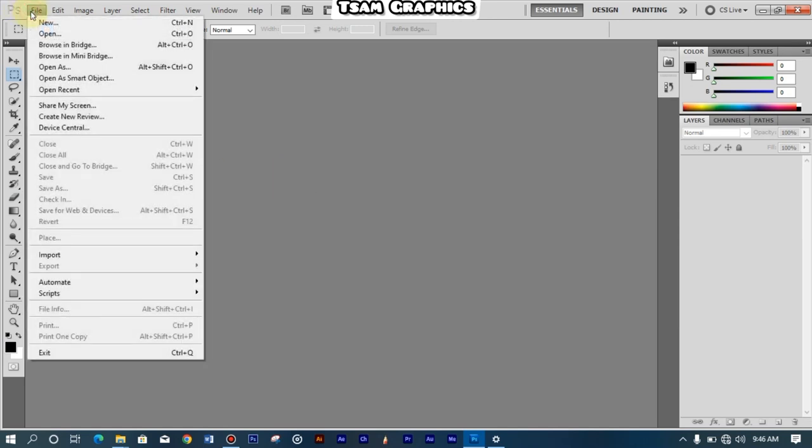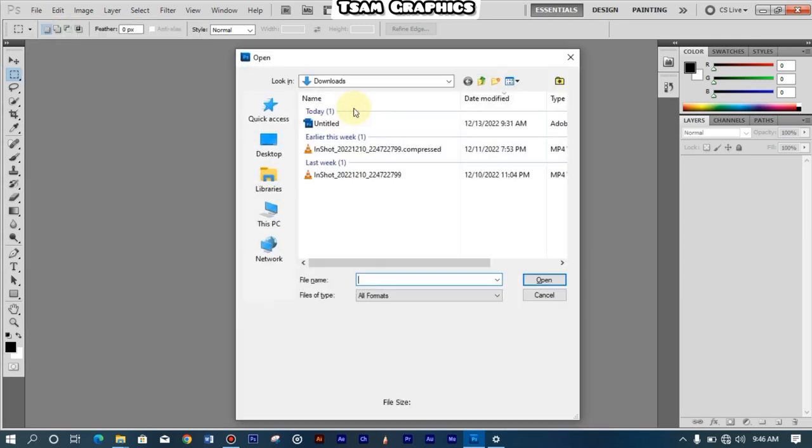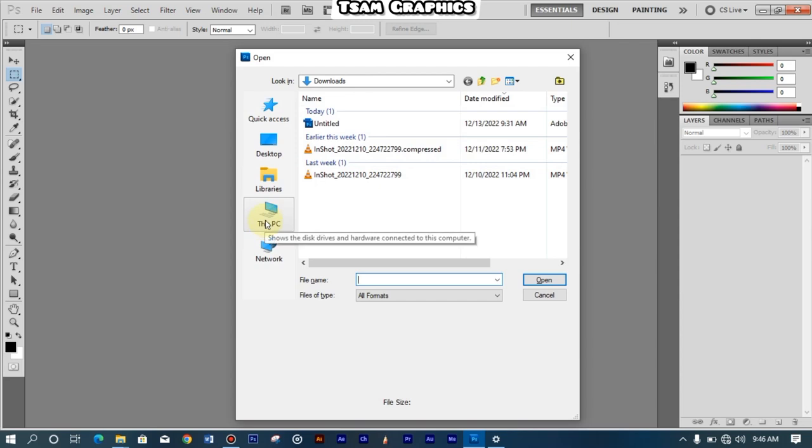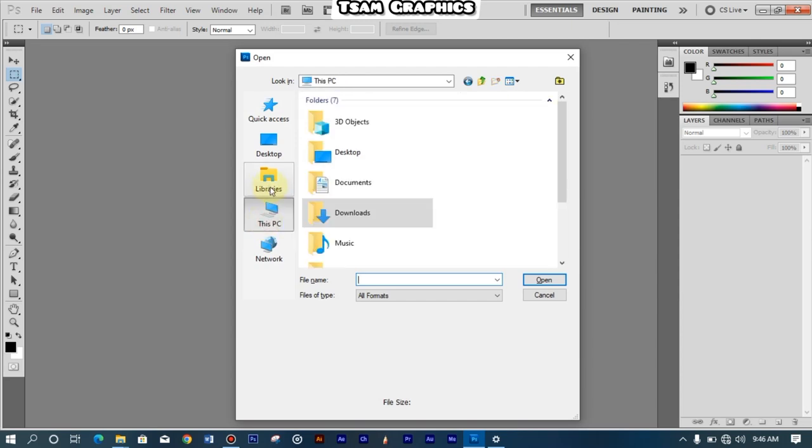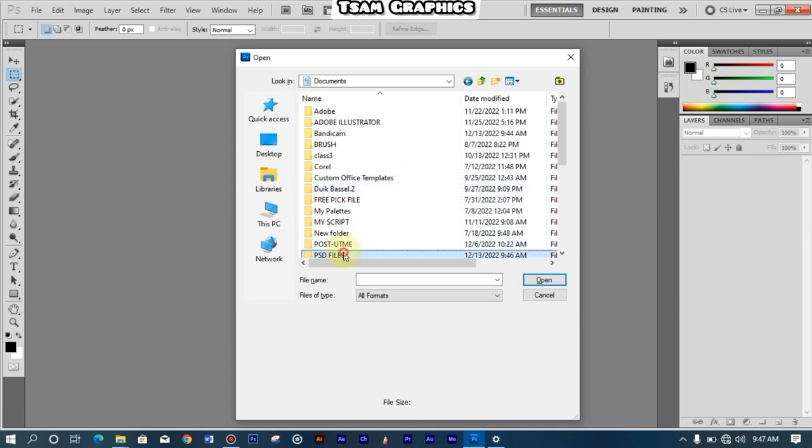So this is Photoshop CS5. You can use anyone, don't worry, it doesn't bother you at all. So just come to the File and then you click on Open. If you click on New, well it doesn't really matter, but just click on Open or click Control+O.